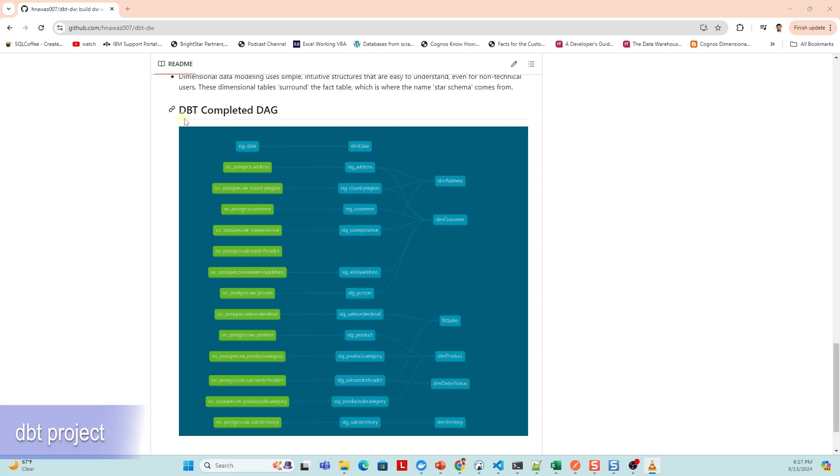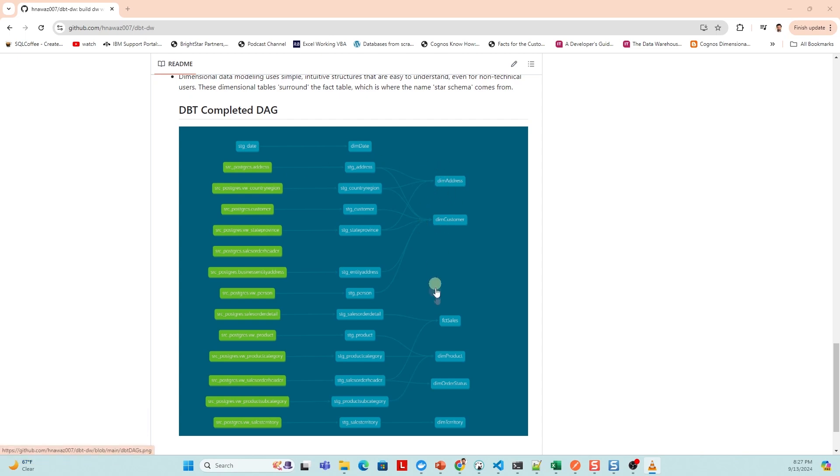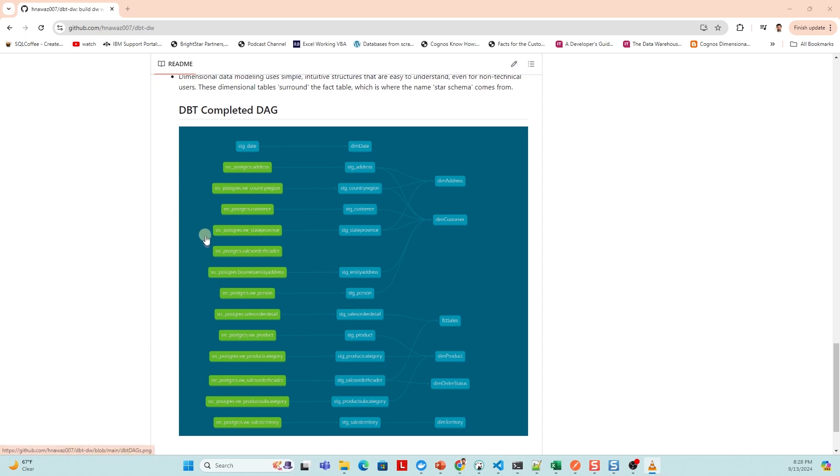I'll take the following dbt project. We have completed the dims and facts. Now it's time to generate the documentation. Along with the DAG, our data users get documentation that helps them understand the base objects.